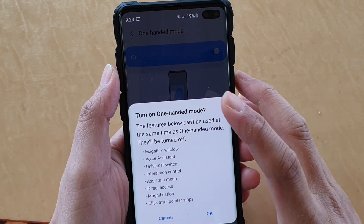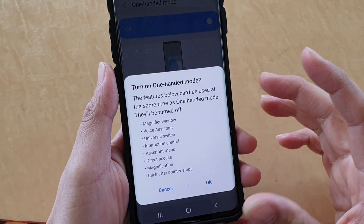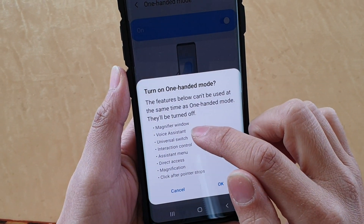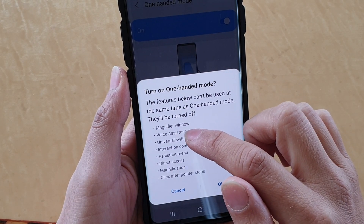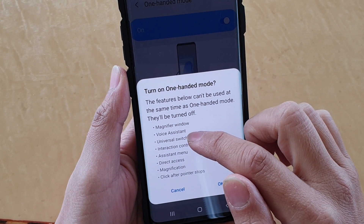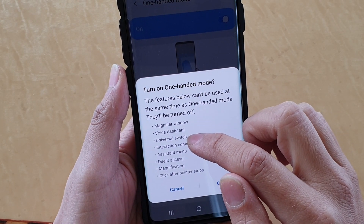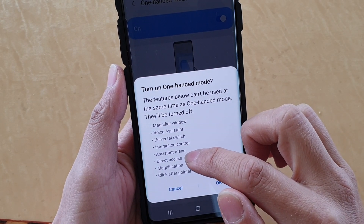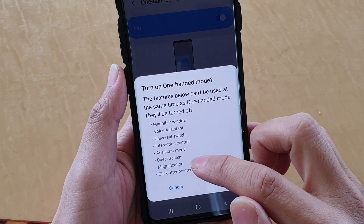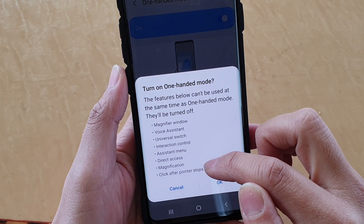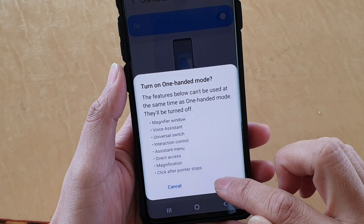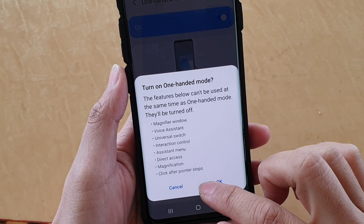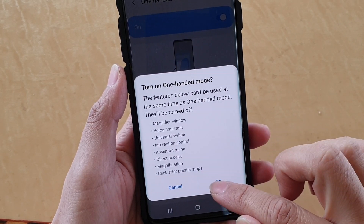Now once you turn it on, it says some features or functions will not work, such as magnify windows, voice assistant, universal switch, interaction control, assistant menu, direct access, magnification, and click after pointer stops. So those are the functions which will not be working.